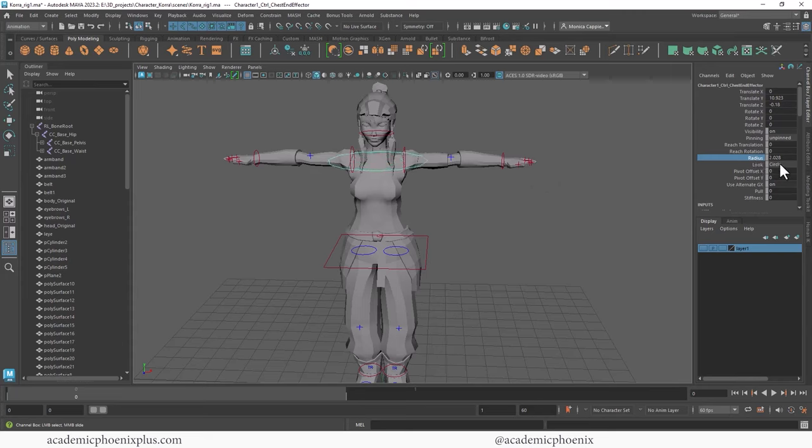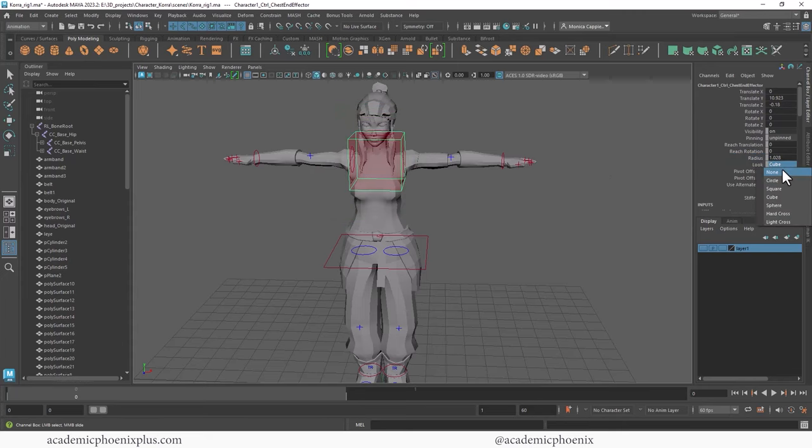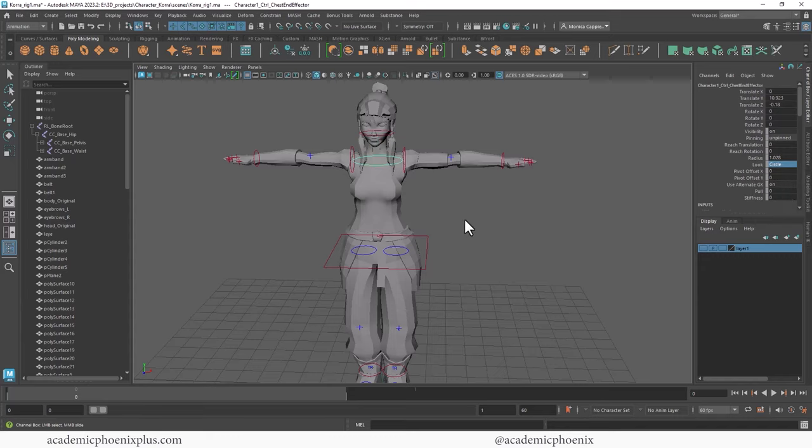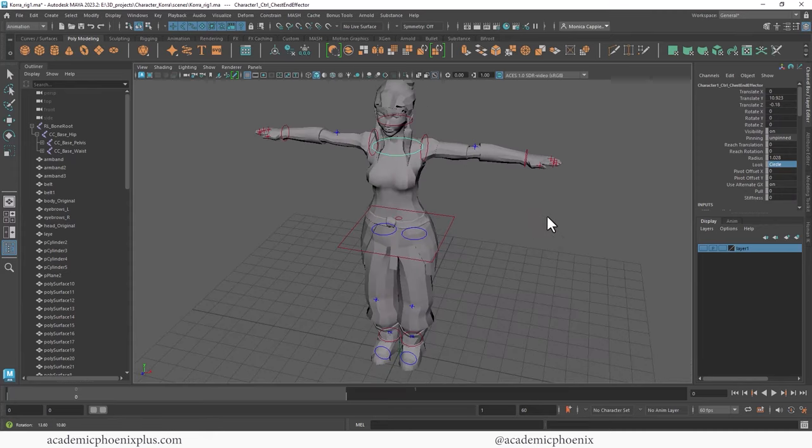And what's neat about this is that you can change it. So instead of a circle, maybe you want a cube. Oh boy, maybe it's too big of a cube. Or maybe you want to change it into a sphere or a cross. So it's kind of neat that you can change it around. I'm going to stick to a circle, but if you wanted to change things, you can.